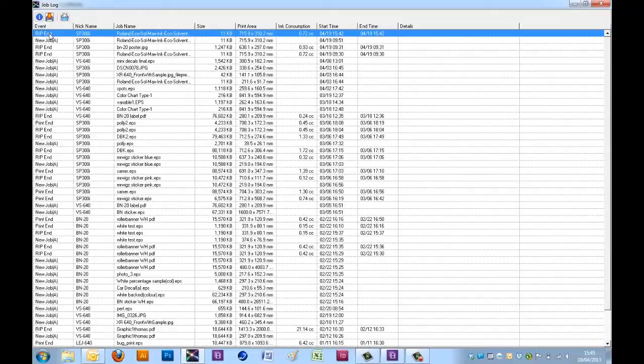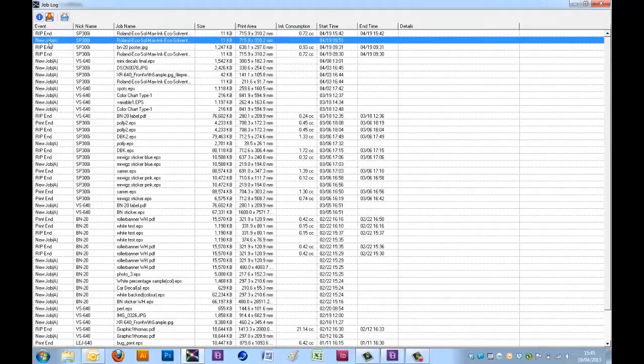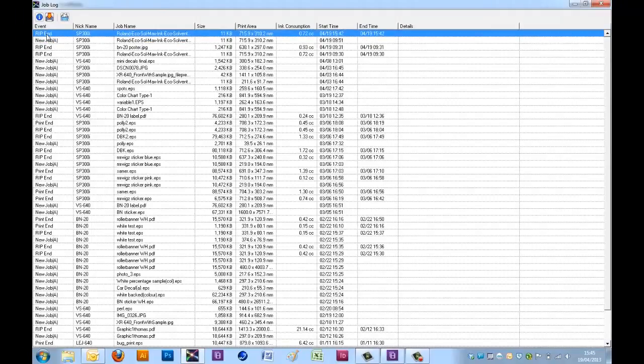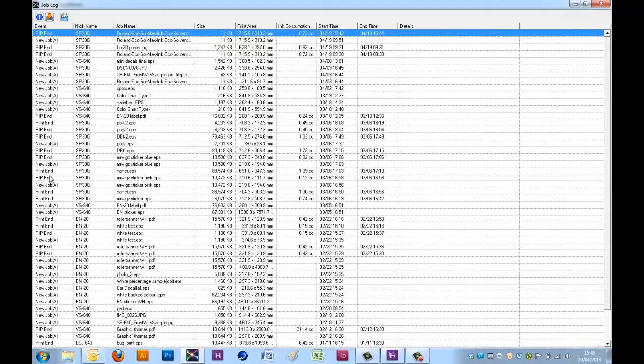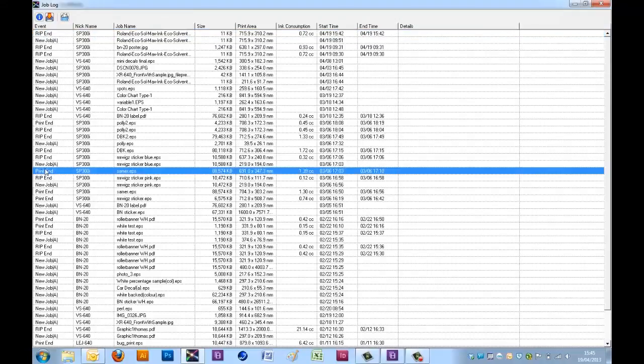The event shows whether it was simply a new job, which means it was brought into the VersaWorks queue. A rip job or rip end, which means it was ripped. And a print end, which shows that the job was printed.